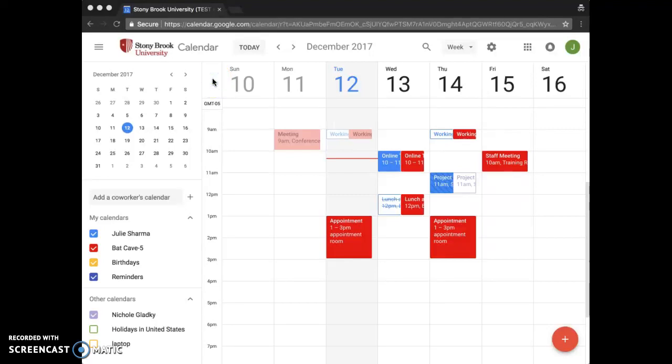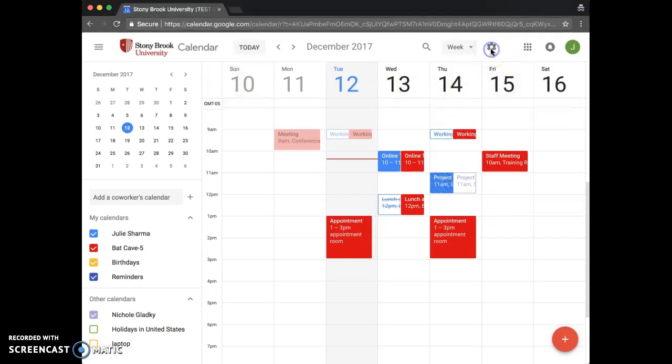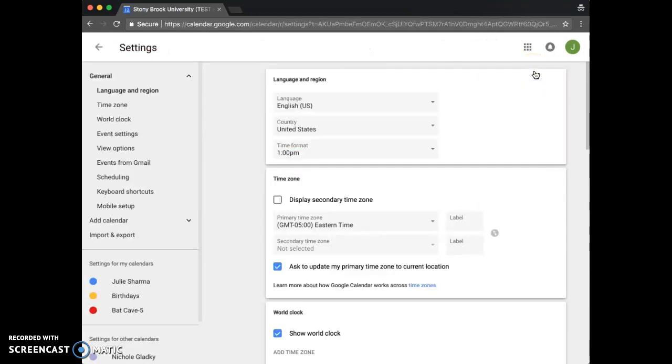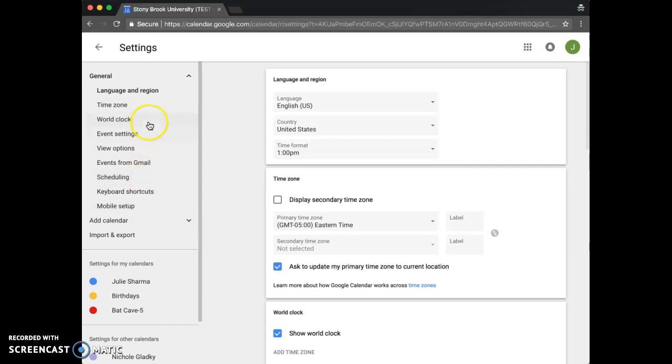General calendar settings and settings for each of your calendars are now all in one place. One way to access settings is by clicking the gear near the top right and choosing settings. This brings you to the general settings and the several sections of overall settings.